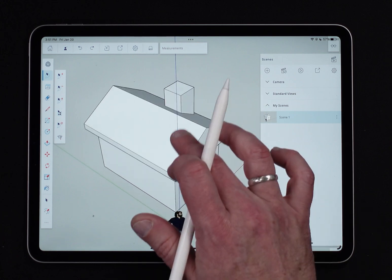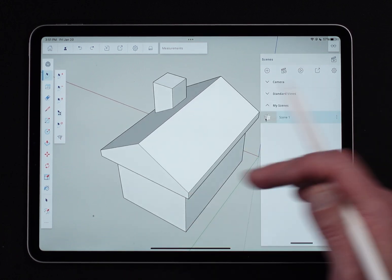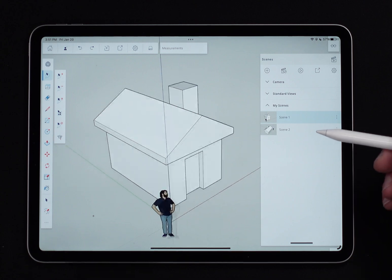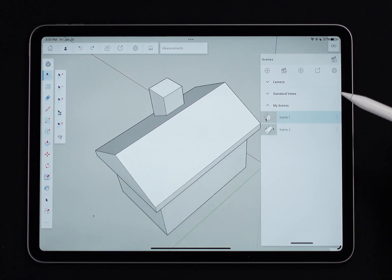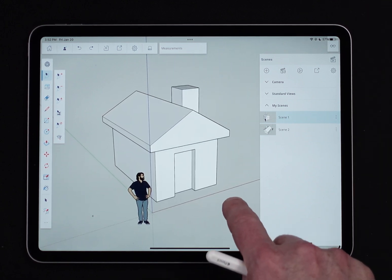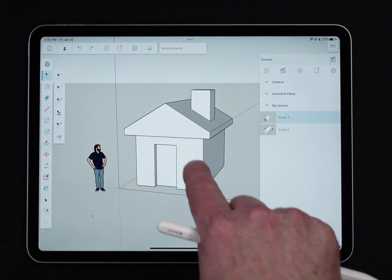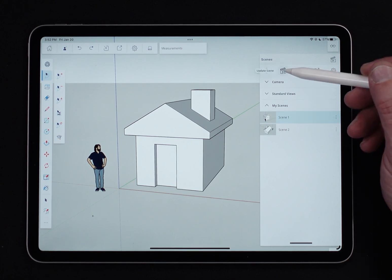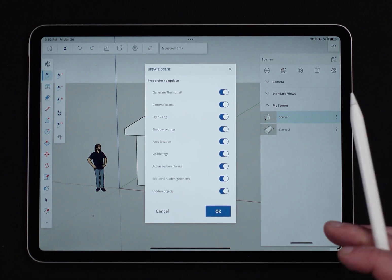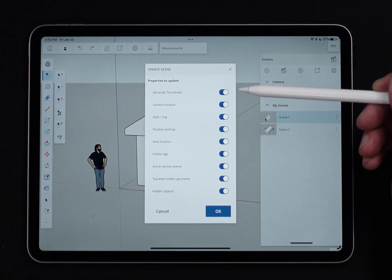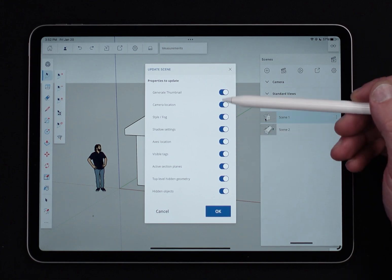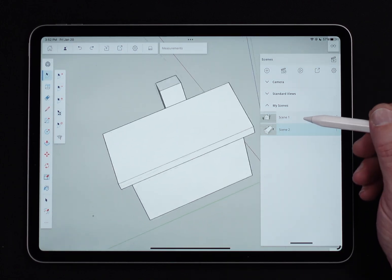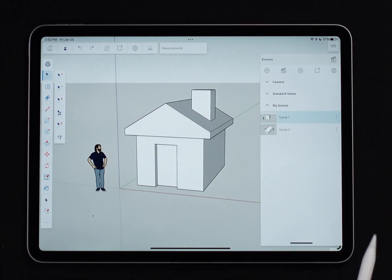I'm going to make another scene — I'll go to a near-overhead view from behind, which is very different from the other, and add another scene. Now I can click between scene 1 and scene 2 to go back and forth. If I want to make a change — say I'd rather see it from over here — I could create a new scene and delete scene 1, or I can take scene 1 and hit update scene. Update scene replaces that previous scene with what's currently on screen, and asks what you want to save. After clicking OK, jumping back and forth shows the updated views.